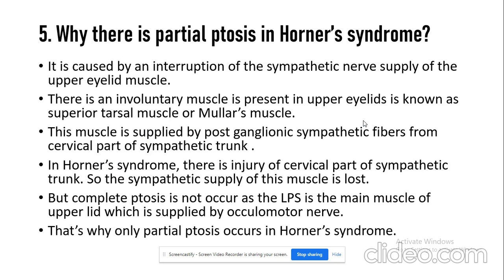The last question is: why is there partial ptosis in Horner syndrome? Ptosis means drooping of the upper eyelid. The important thing to write in an exam is that it is not a complete ptosis in Horner syndrome, because complete ptosis requires paralysis of the levator palpebrae superioris, which is not supplied by any sympathetic nerve. So it is a partial ptosis that occurs because of the interruption of sympathetic supply to the upper eyelid.